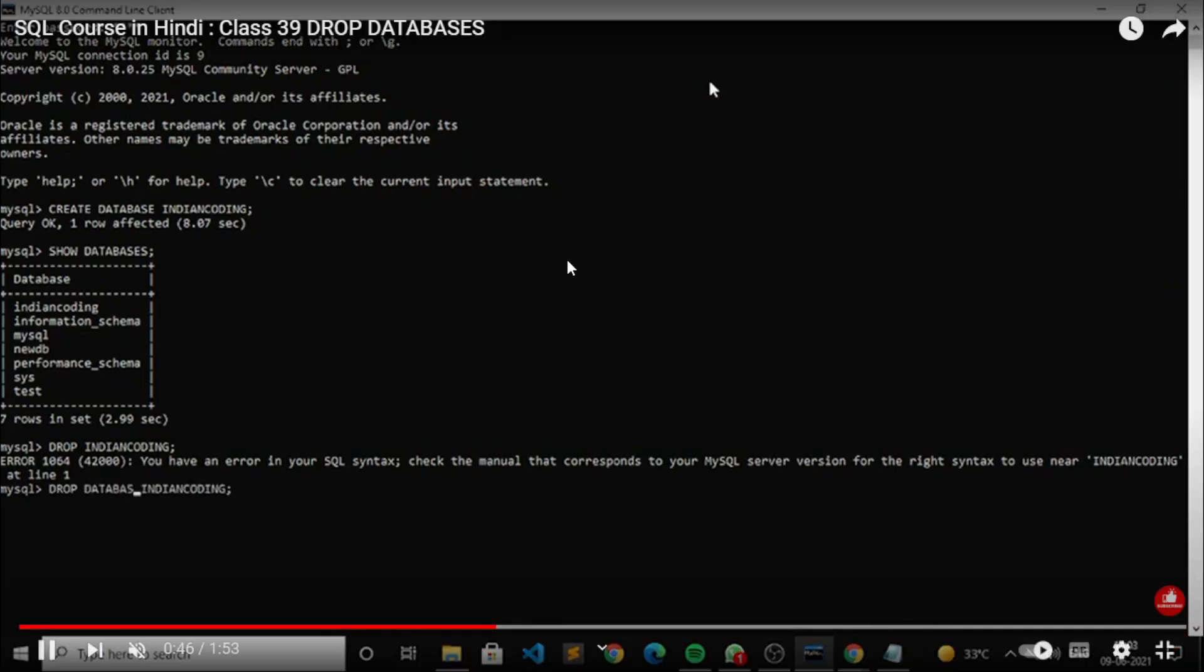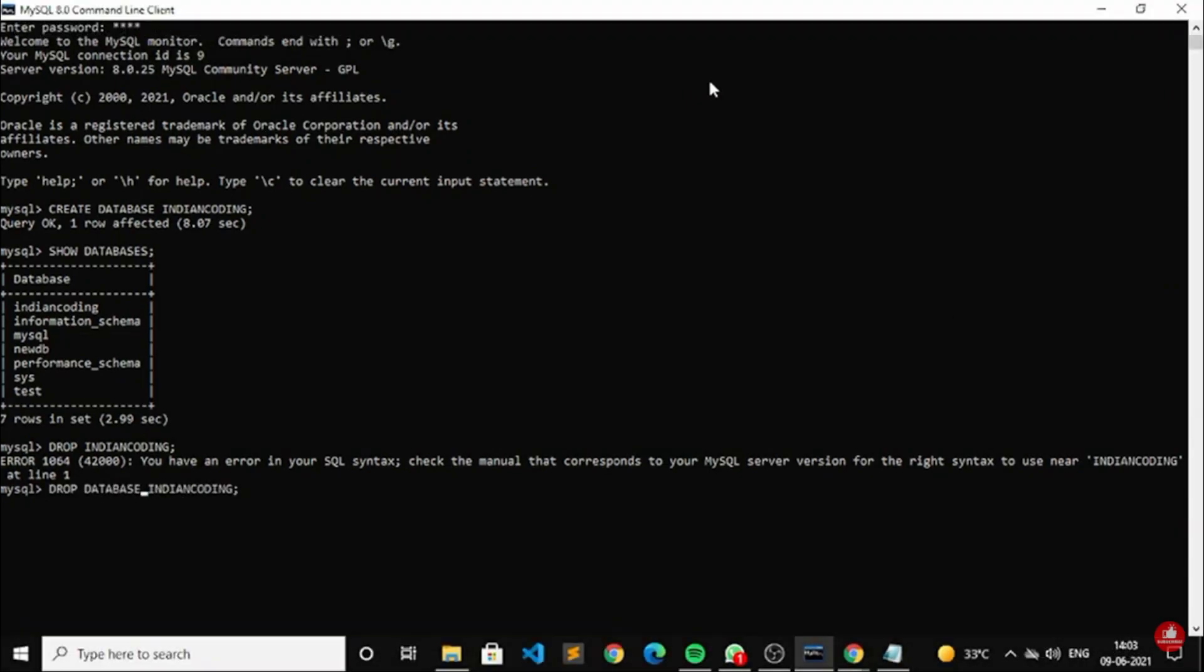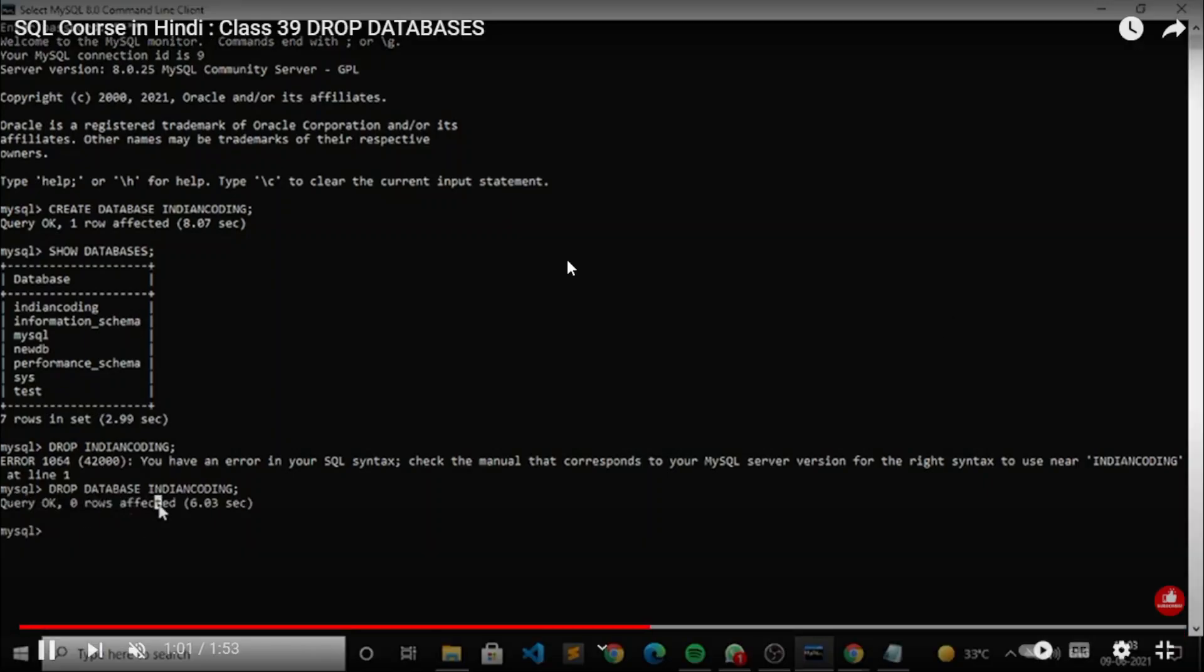I have to mention the database because I want to drop database, right? So I have to mention drop database indian coding. Okay, so once you mention it, row is affected - that means I have deleted.